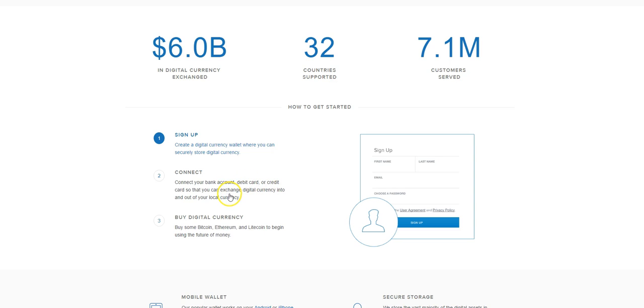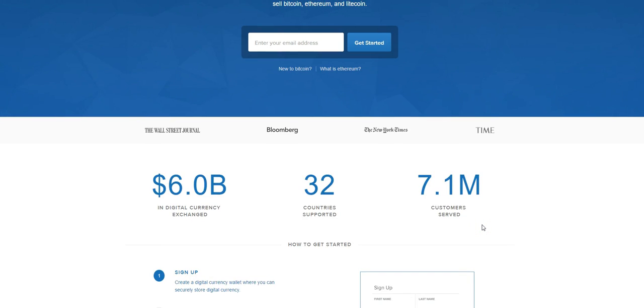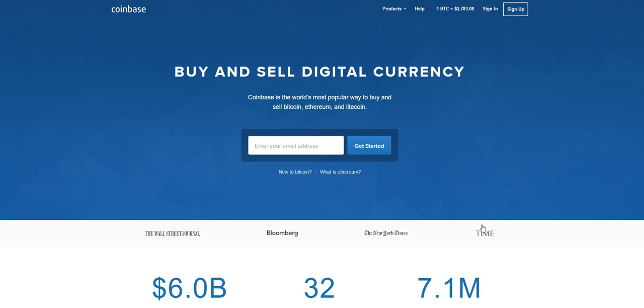To then purchase any of the cryptocurrencies. So what I'm going to do is log into my account.